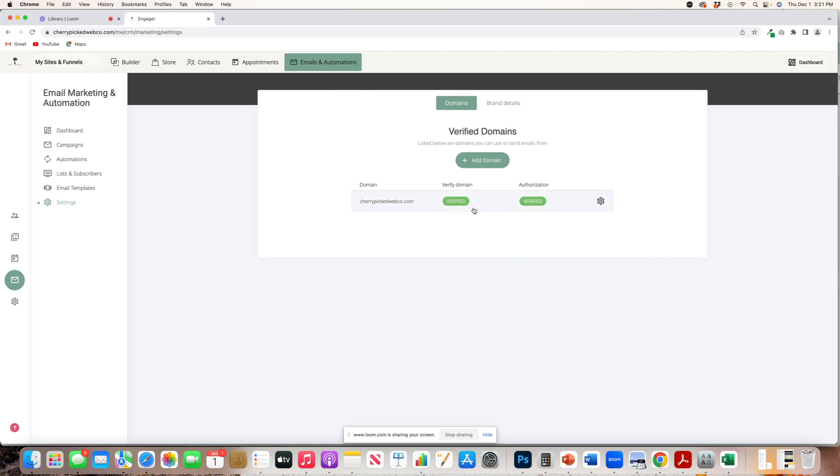So that's the main thing as well. But in the next video, we will go through on how to set up a campaign. I believe I covered a lot in this email. Lastly is one more thing, brand details.